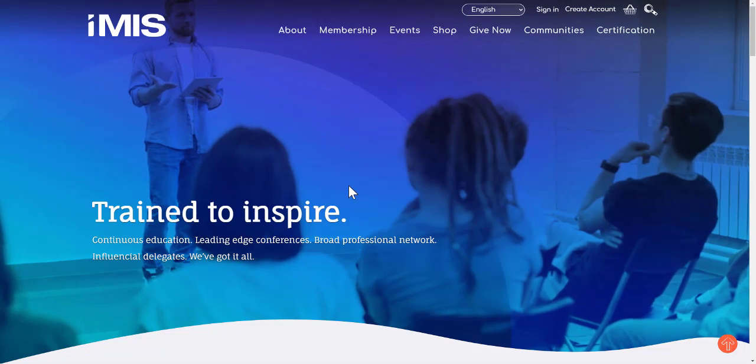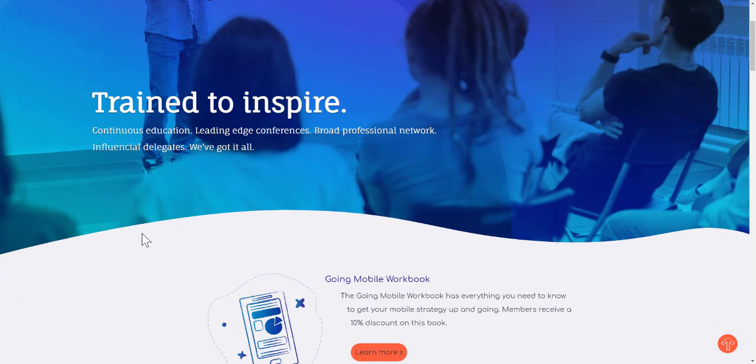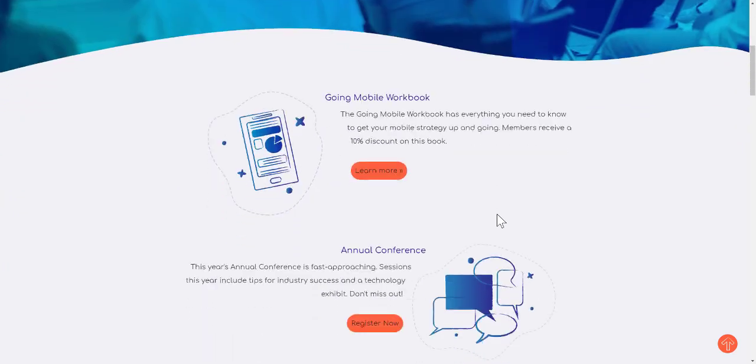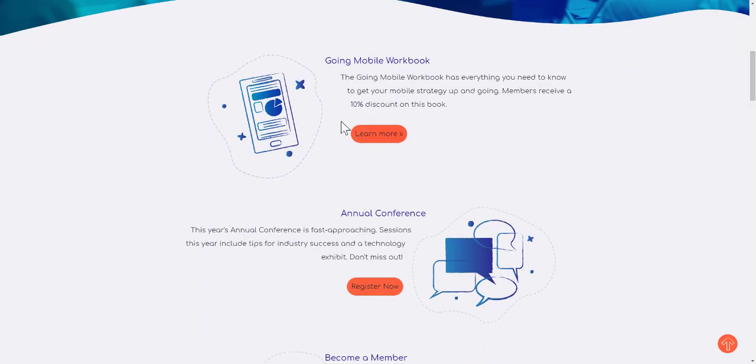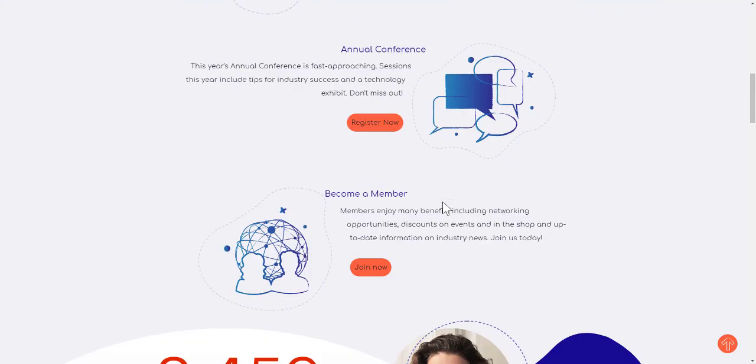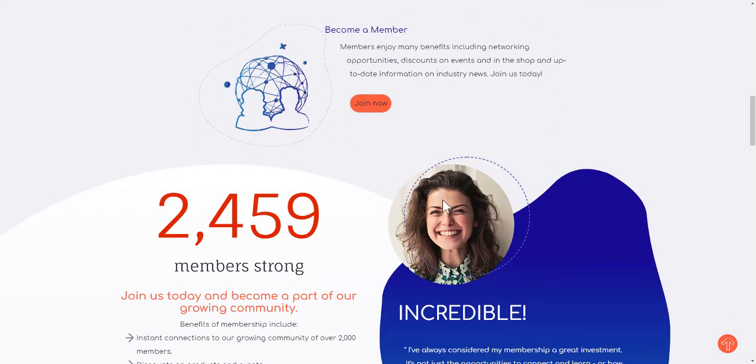We have a large banner across the top with some curved lines or waves going across the page. Scrolling down, we have some action buttons and action information, again with that curving look and feel.